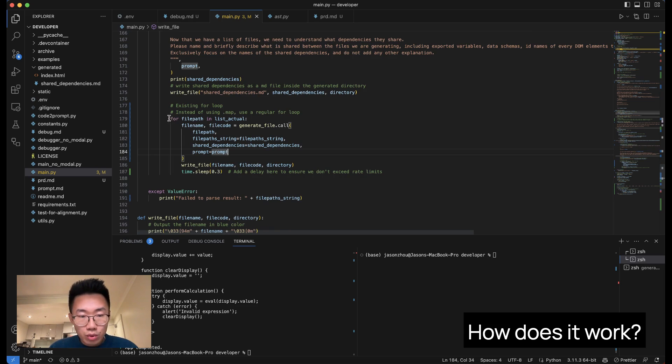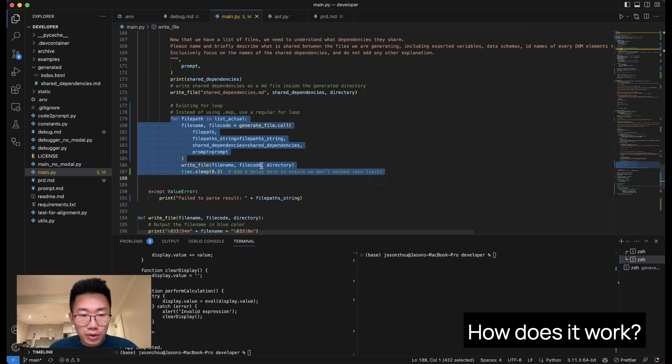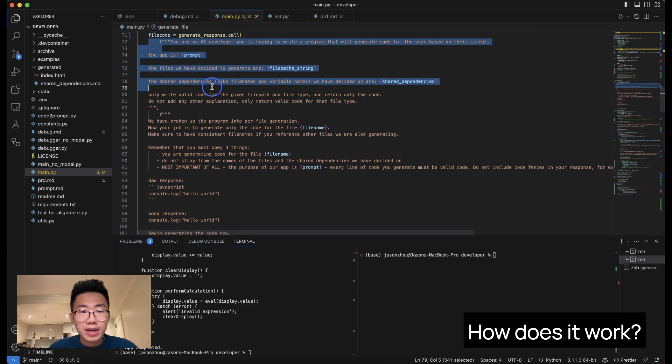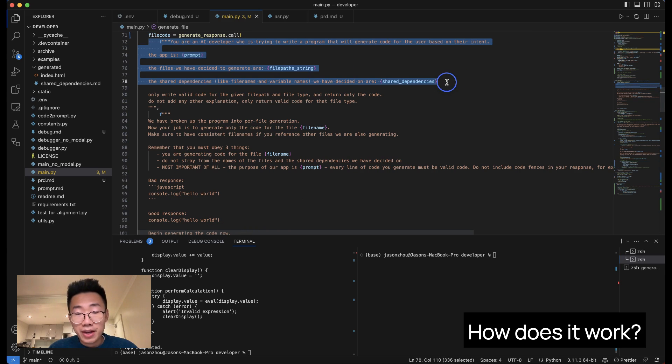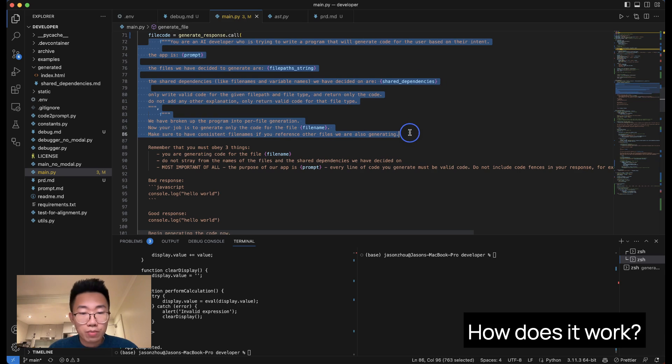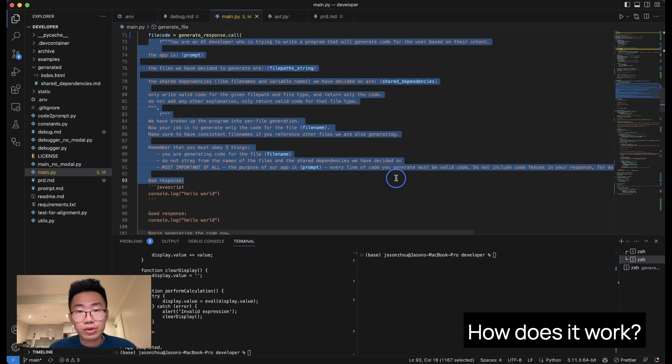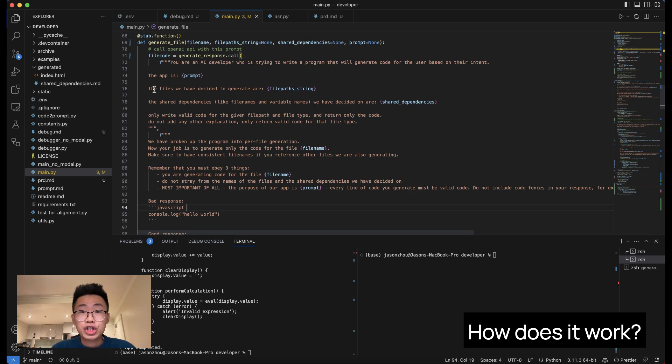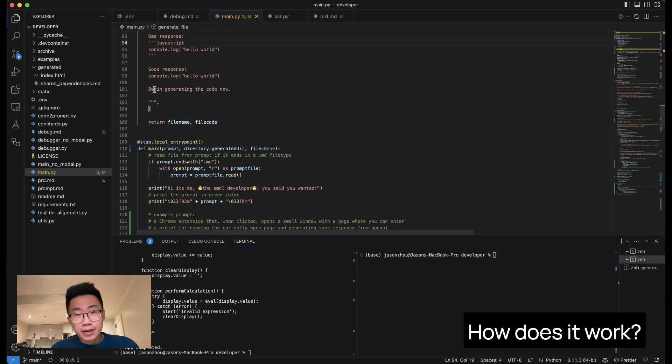And in the end, it will run this for loop where it will pass on both the product requirement, architecture, and the dependency to a new prompt that will actually write the code for each individual file. That's pretty much it.